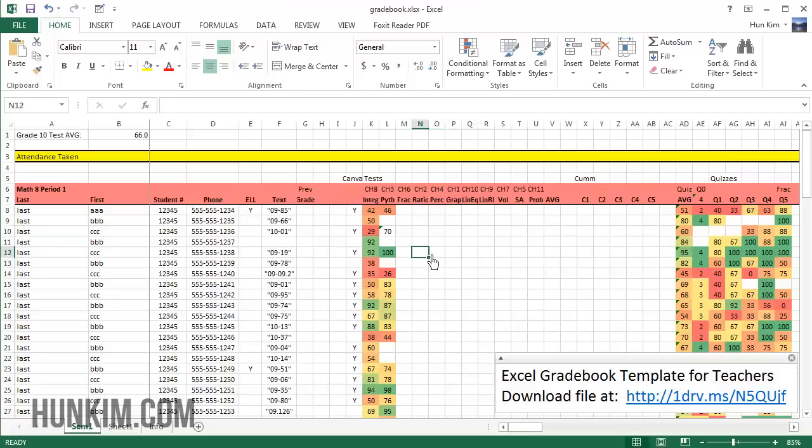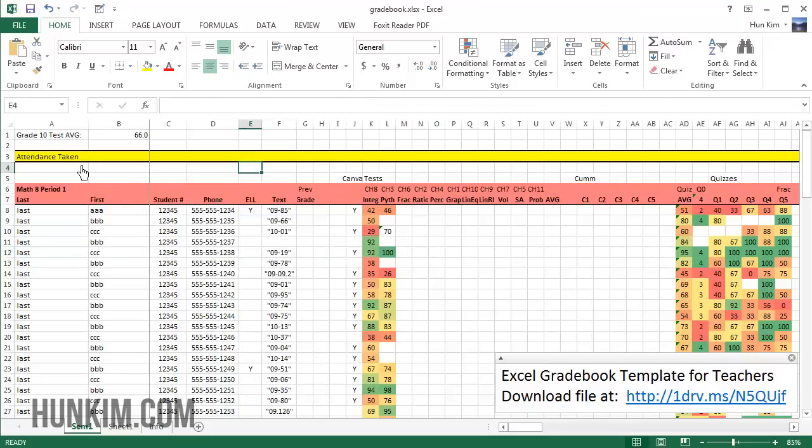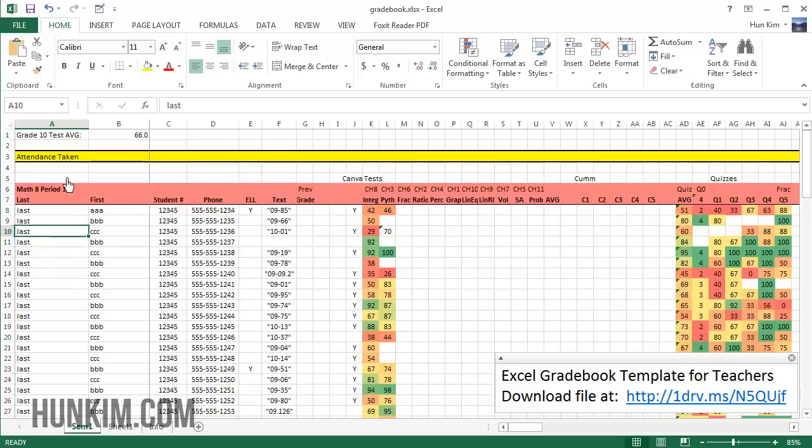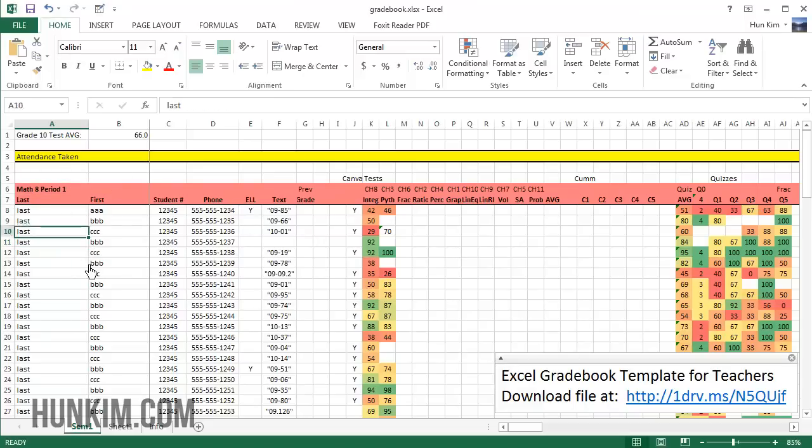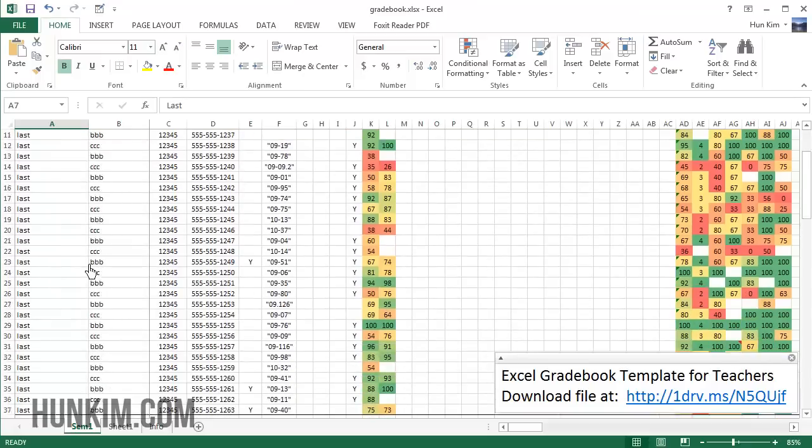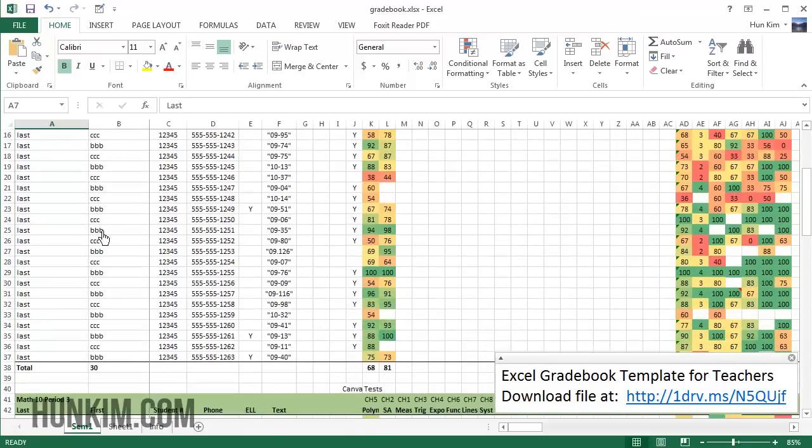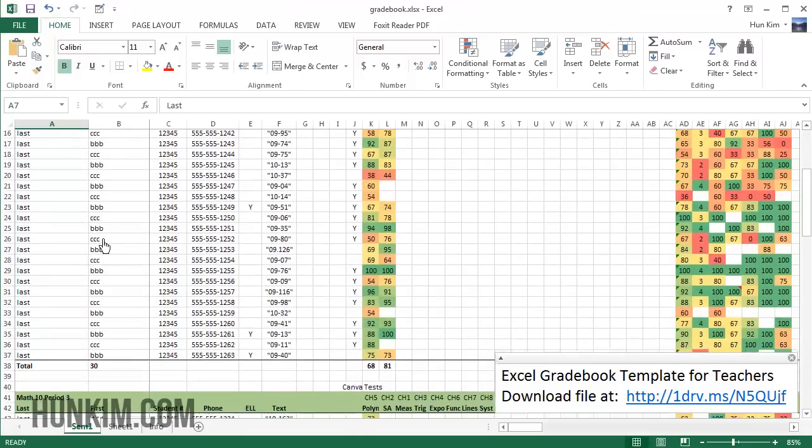I want to highlight some points here. What you have here is a gradebook and what we have here is math. Notice how this math 8 block is in pink.